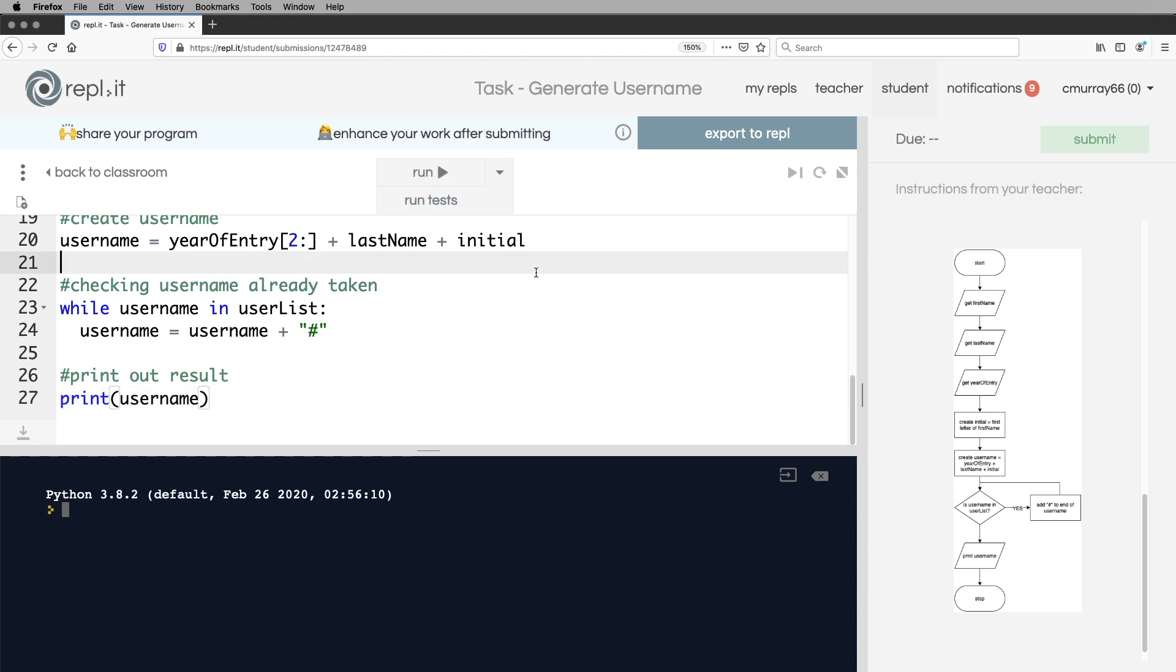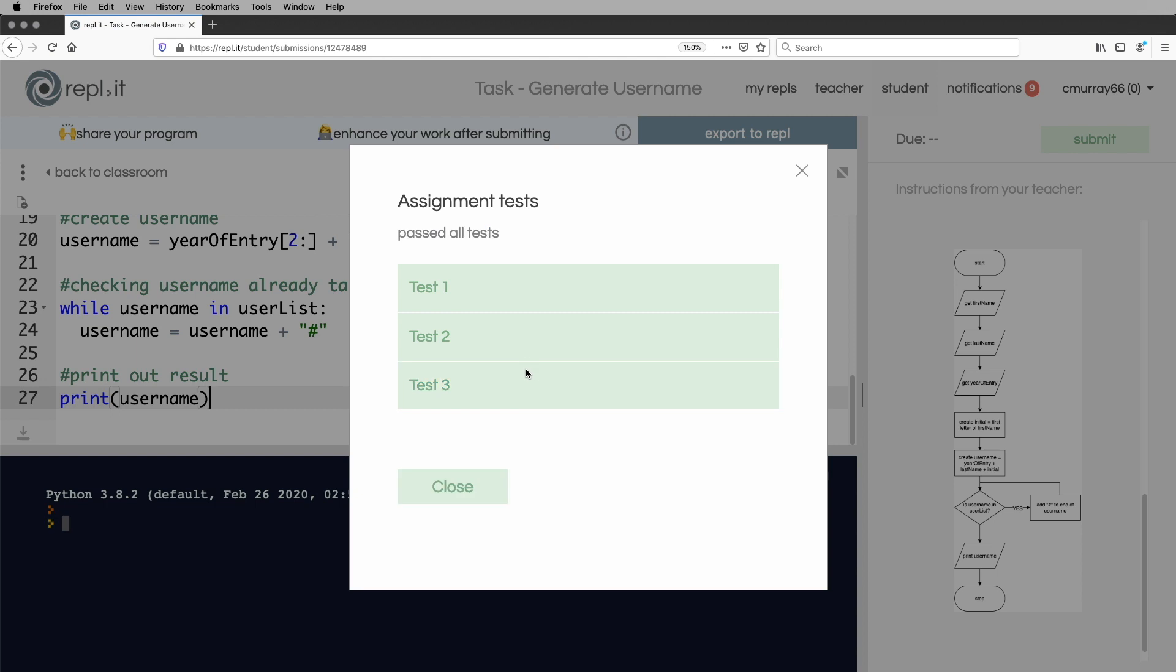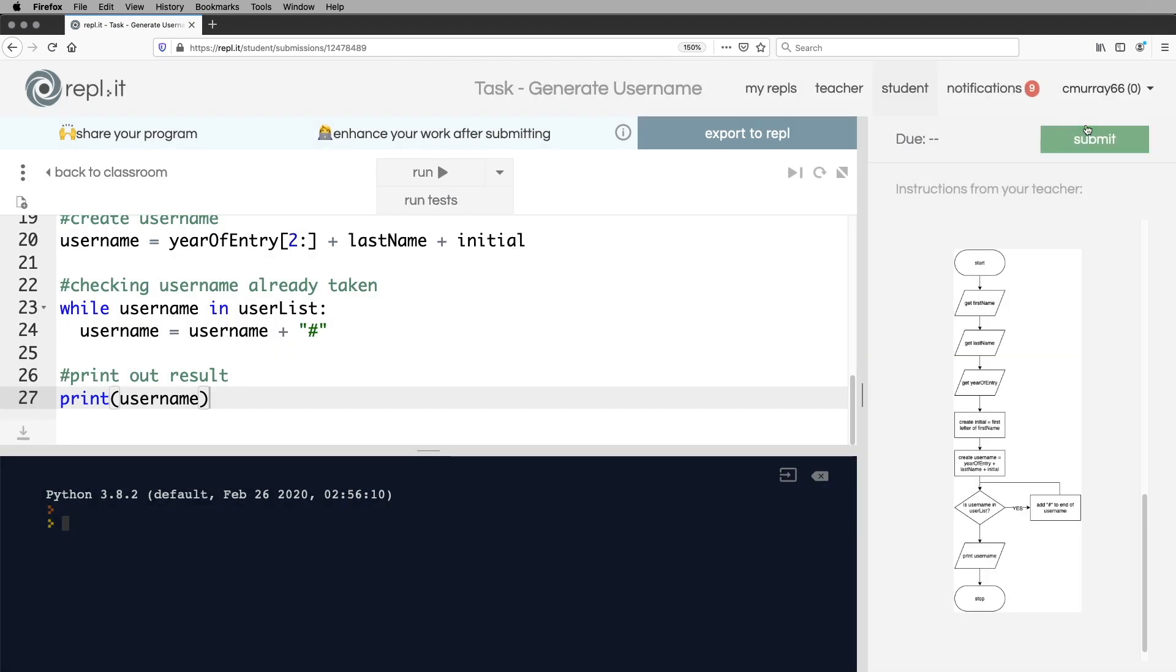Well, first of all, I'll just try and run it myself. Tom McKay joined the school in 2019. And then it's 19 McKay T and that's fine. Now I'll run the tests and it passes the tests and I will submit that and it will pass that as well.